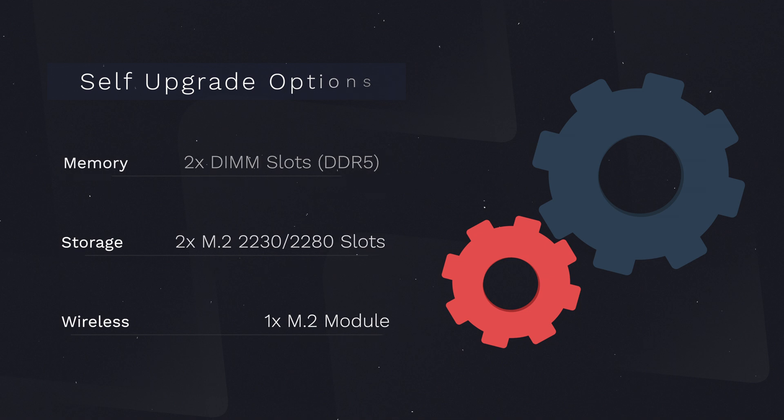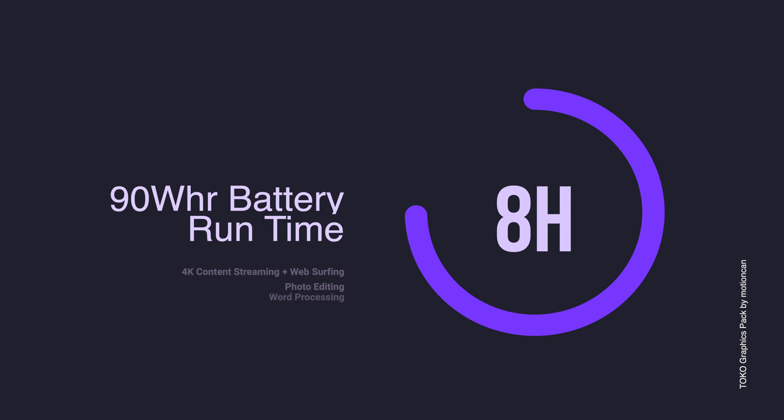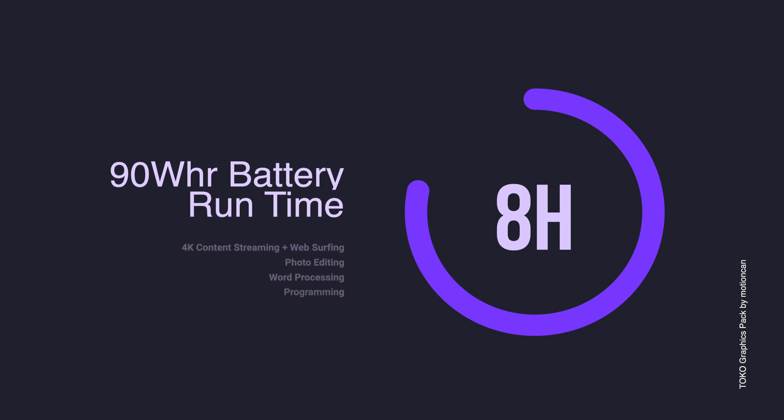We do get a nice large 90Wh battery here, but because of how demanding the hardware is, you can realistically expect a runtime of about 8 hours with general activities. That number drops significantly if you're doing stuff like gaming or video editing.